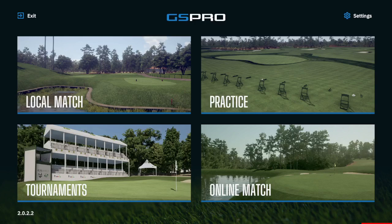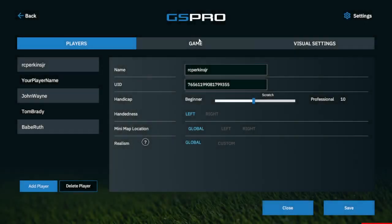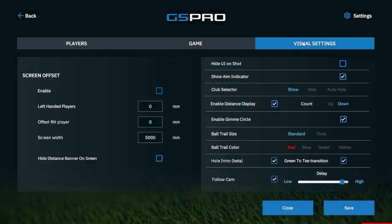Good morning and welcome back to Tips and Tricks for GS Pro Version 2. In this quick video I'm going to talk about the settings — specifically the visual settings on the right-hand side.